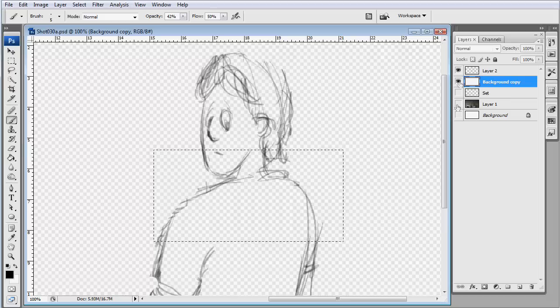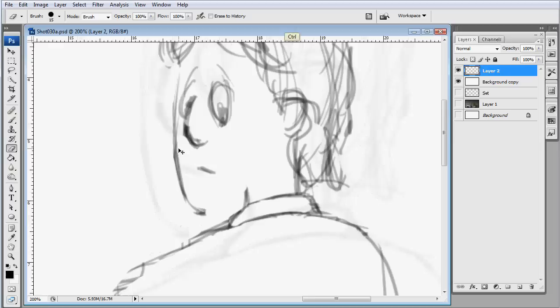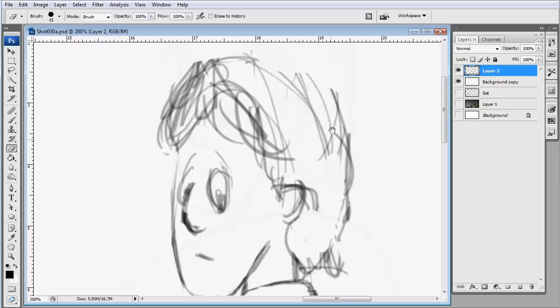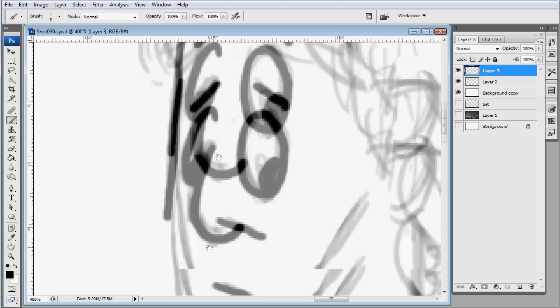I tend to draw very rough in Photoshop and then basically erase until I see something I like. I think it was Michelangelo that said he would see the sculpture in the stone and then carve the stone away to reveal what was in there. That's kind of the way I feel about my drawing sometimes. I just make a bunch of scribbles and then begin erasing to find something I like in there.